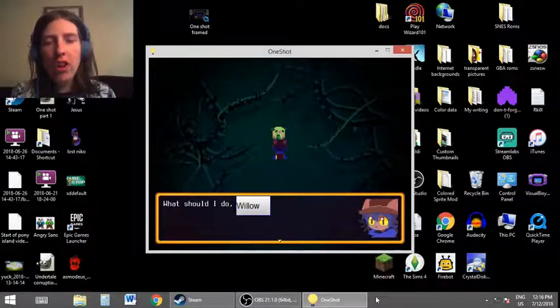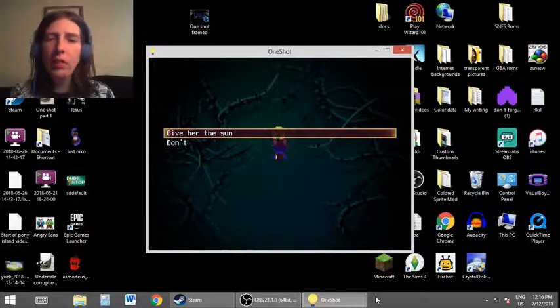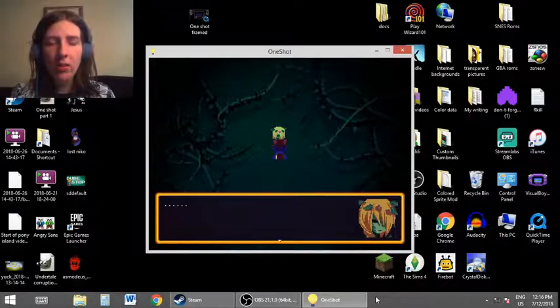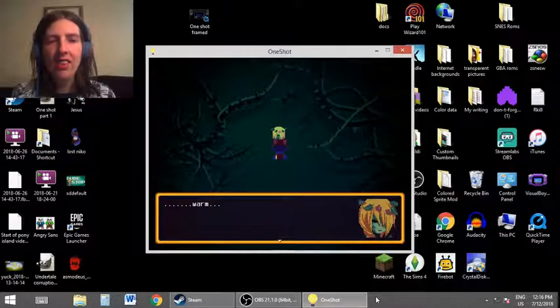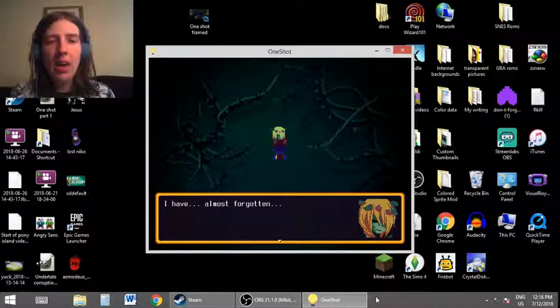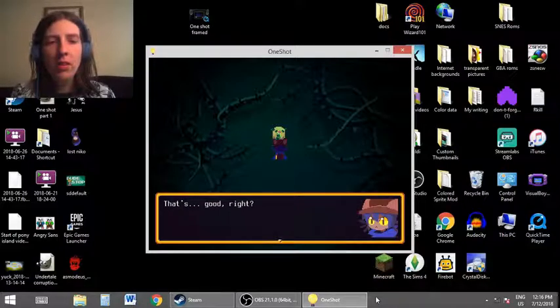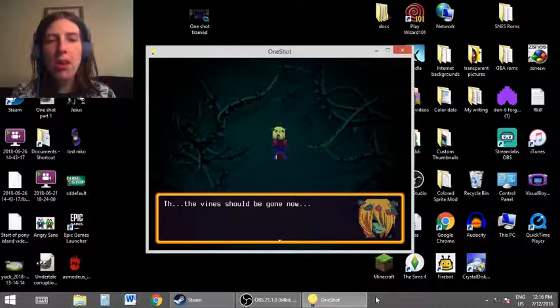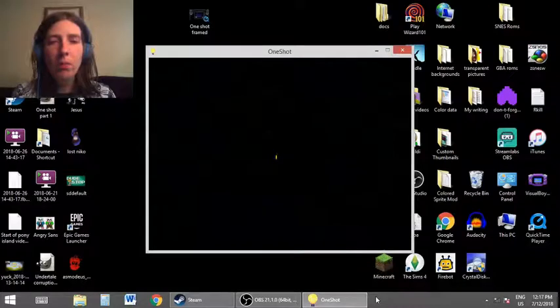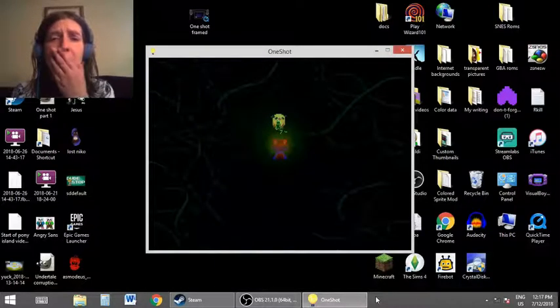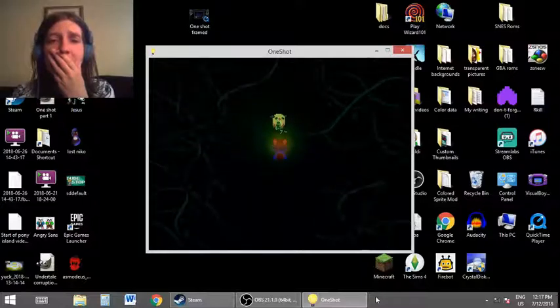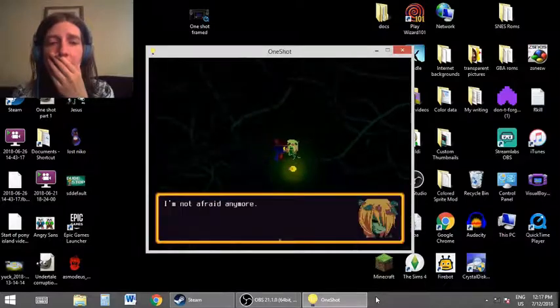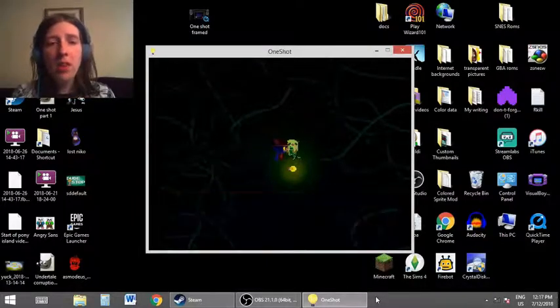What should I do, Willow? Give her the sun. Here. All she wants to do is feel it one last time before she dies. Warm. I have almost forgotten. It's so warm. That's good, right? The vines should be gone now. I'm not afraid anymore. Please don't be Alula. I'm not afraid anymore. Thank you.